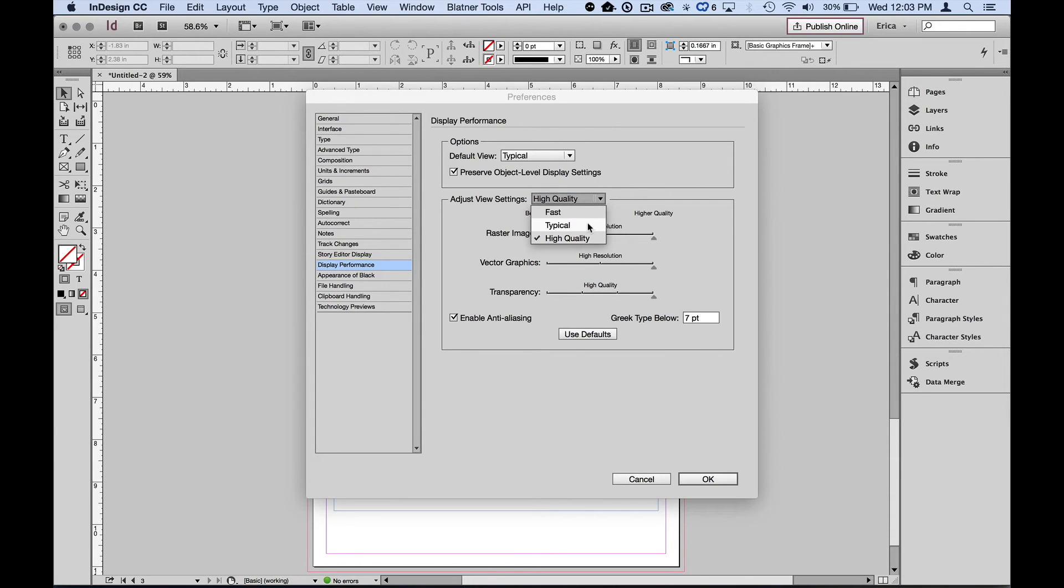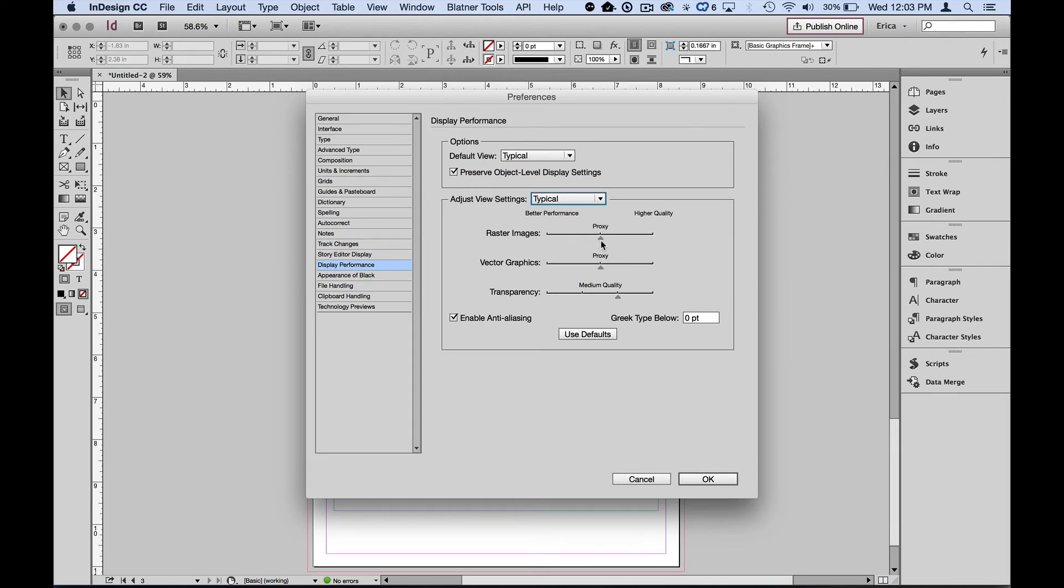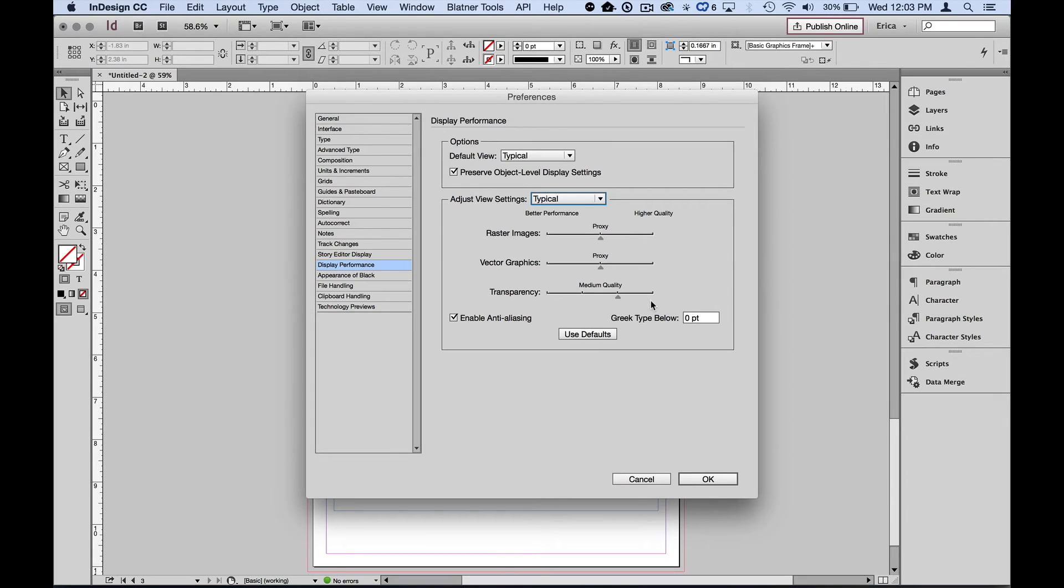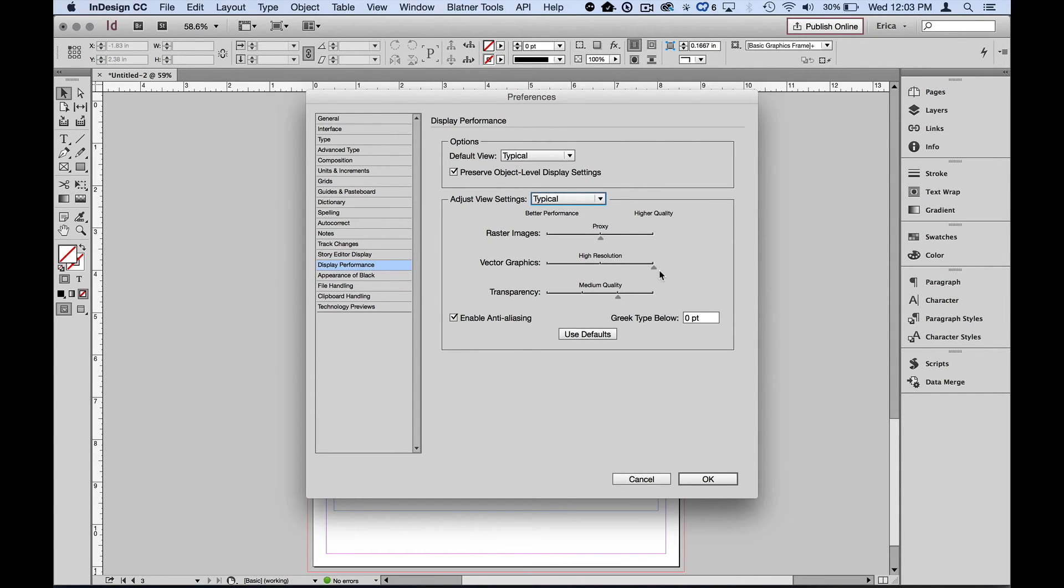But the middle one is the one that I tend to change. So typical, that's the one that's on by default. I want the raster images to be set to proxy setting. That means that 72 dpi, just on-screen resolution. That's what I want my raster images to look like. And with the transparency, I don't need to be all the way super high quality, but I'd like it to be a little bit further to the right. So it's set at medium quality so that my drop shadows look good, my feathered edges, et cetera. But what I am going to change is my vector graphics. I'm going to move that slider all the way to the right because again, there's no need for vector objects to be shown at a proxy resolution. Show those at high resolution and we're good to go.